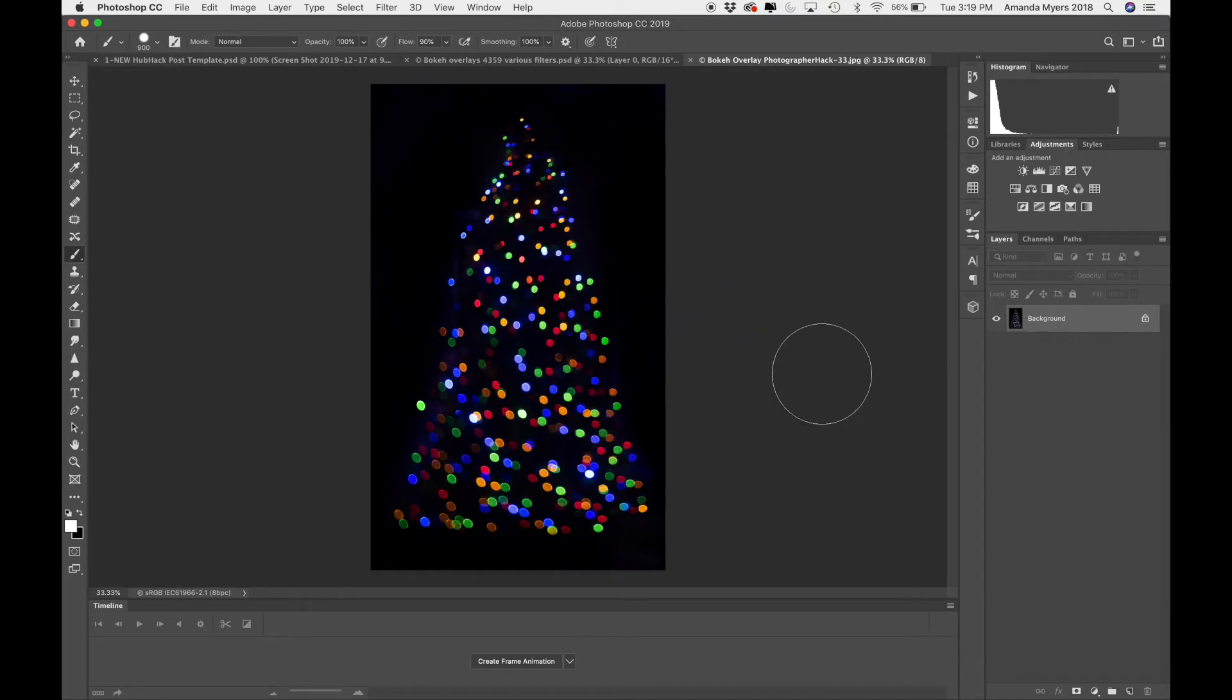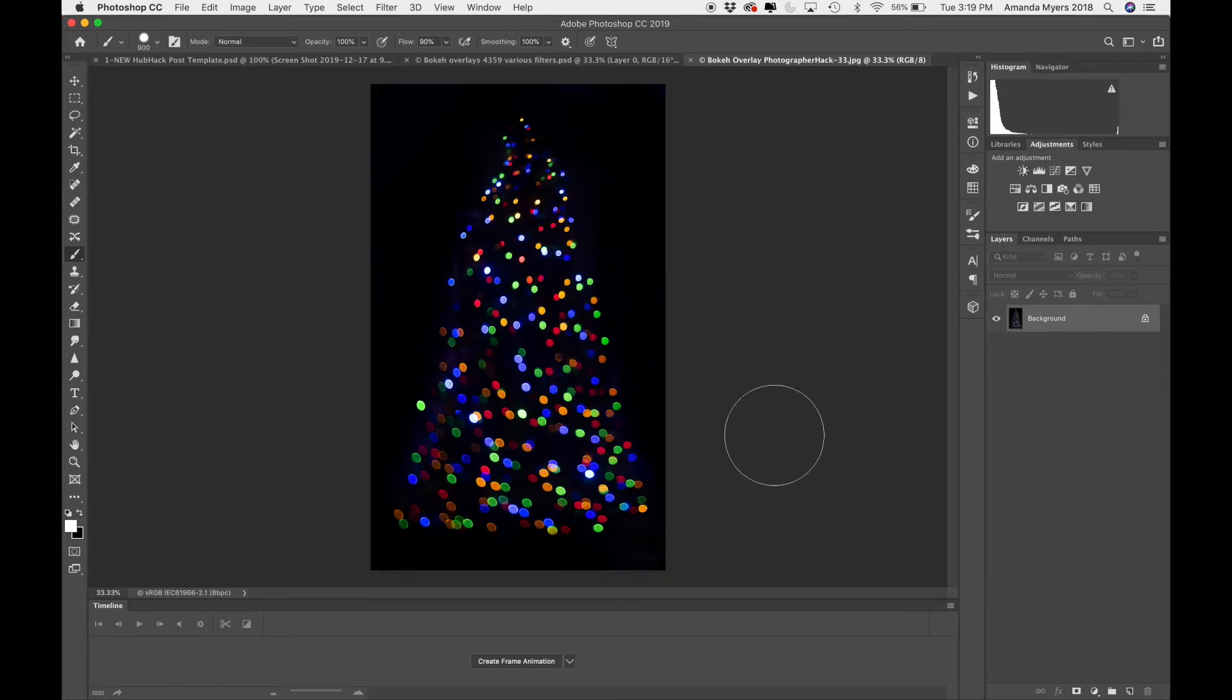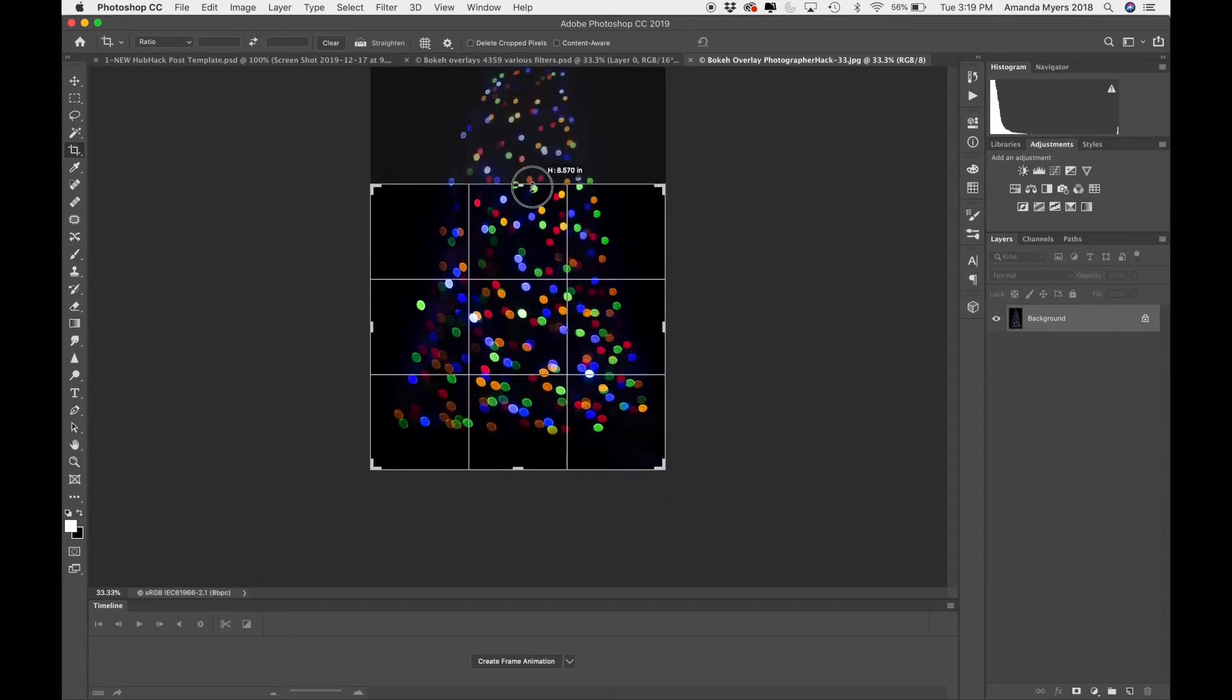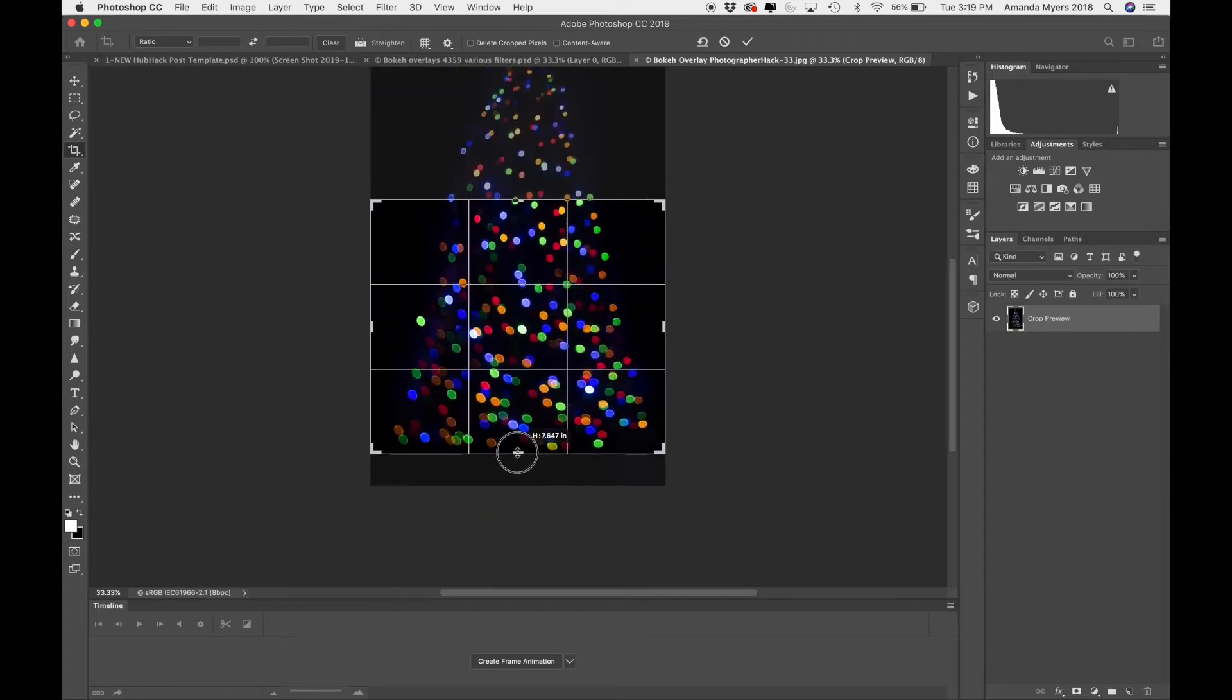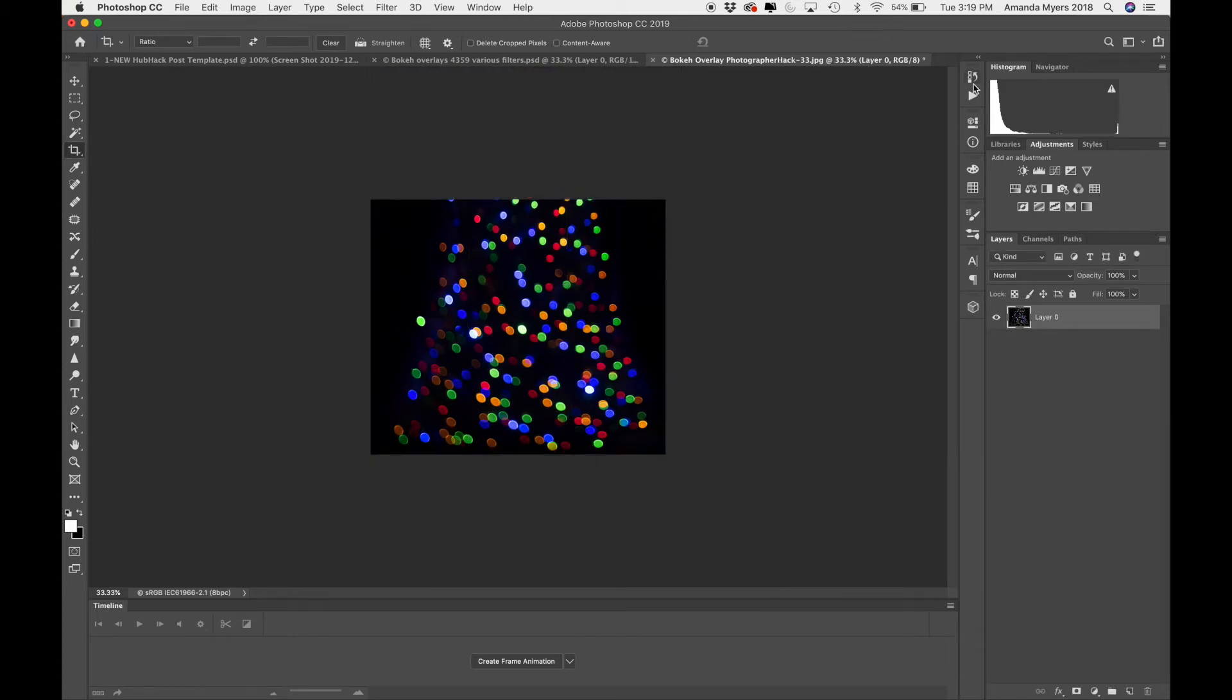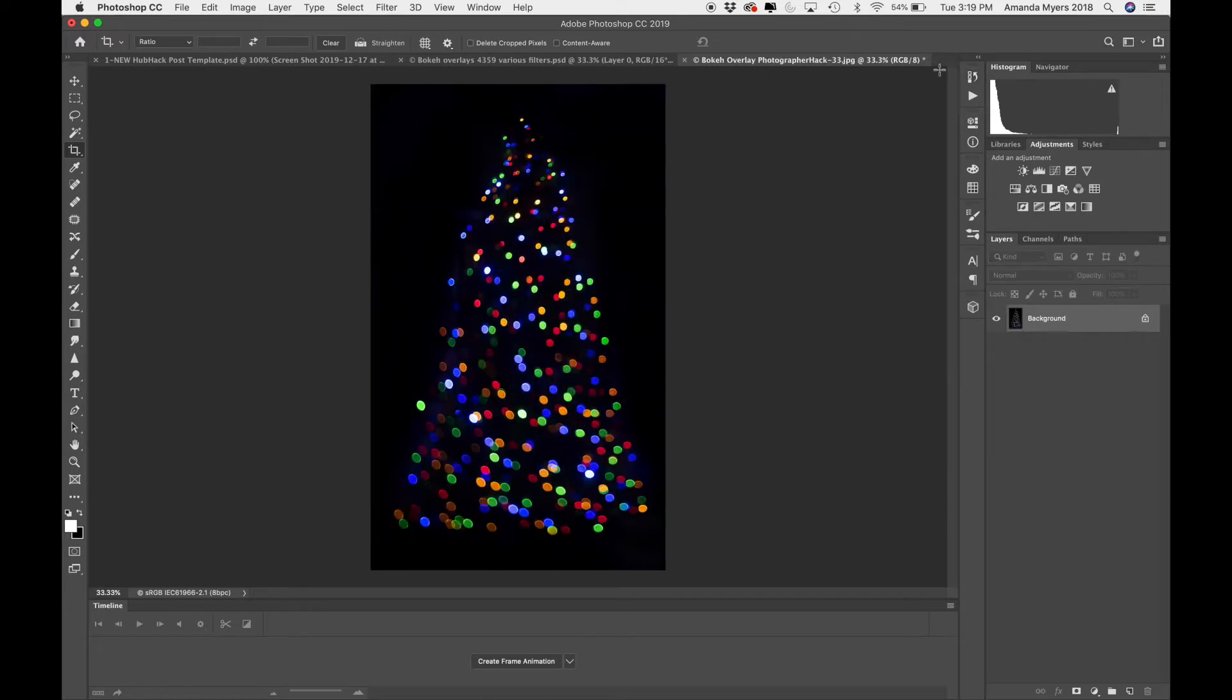You can also go ahead and crop it so that it's filled in most of the way. So for example, I could hit C and kind of crop it like this. And that way, at least most of my overlay is going to have the bokeh in it. But if I wanted to fill this in so that I had a nice, large vertical image, for example,